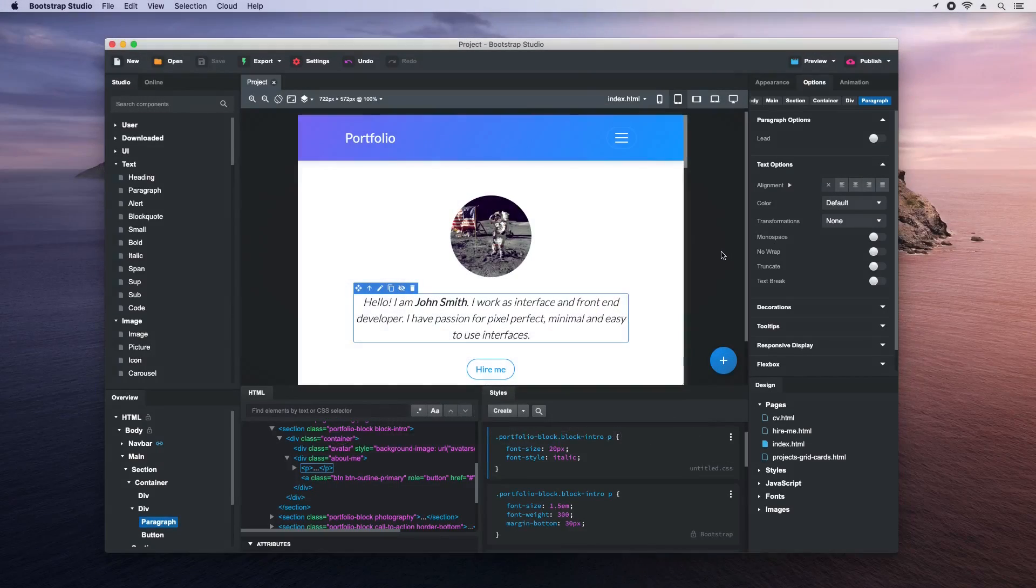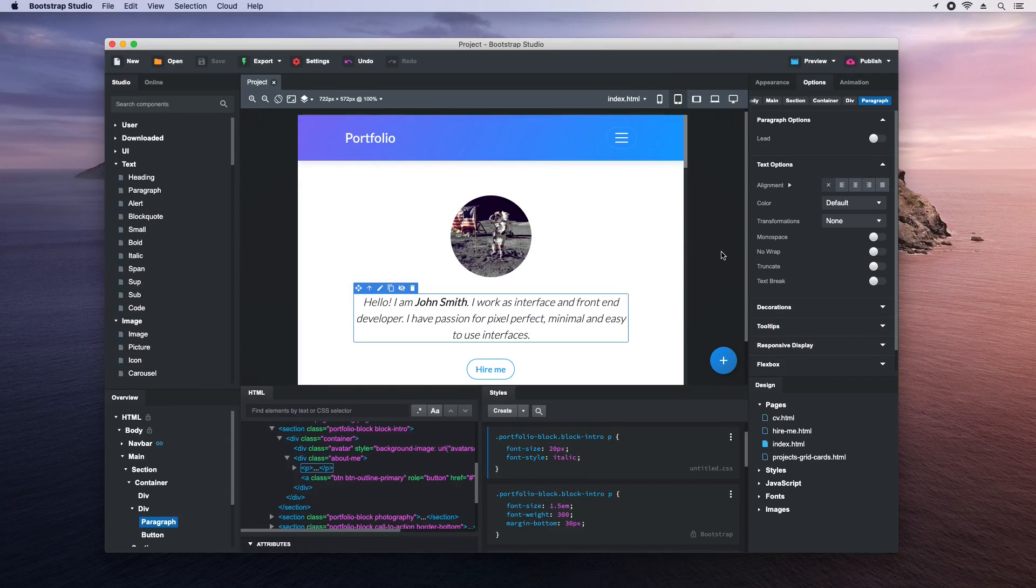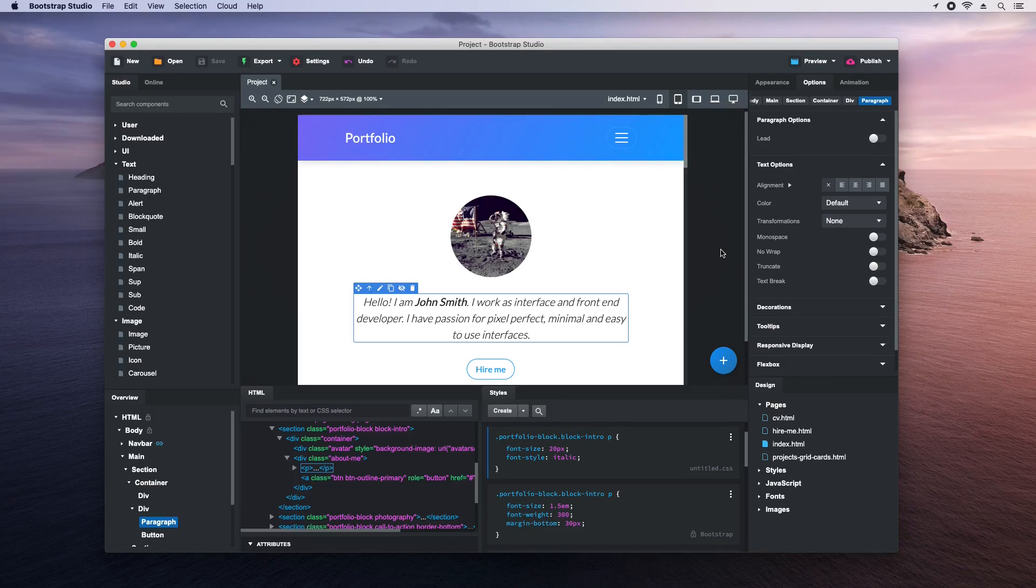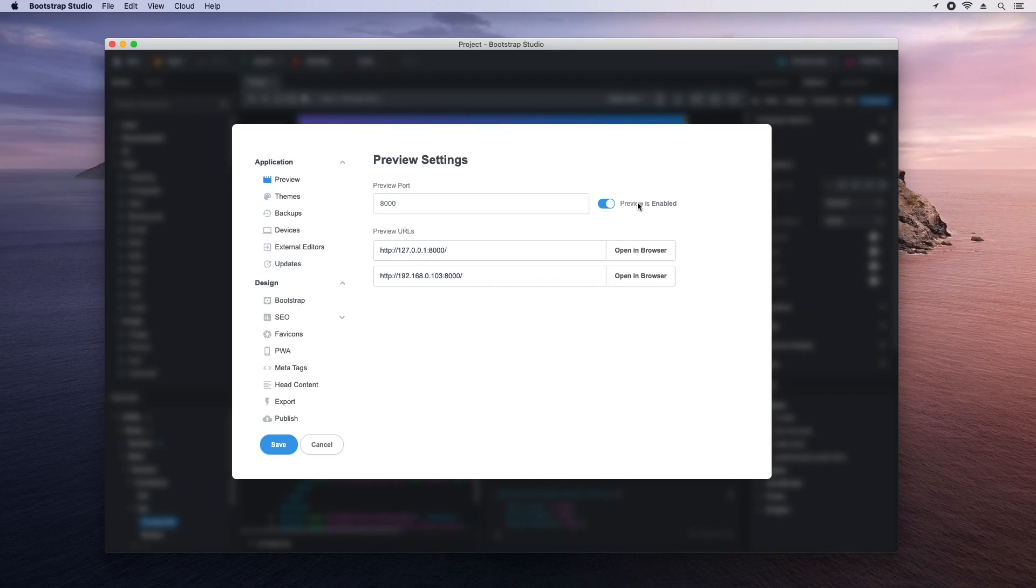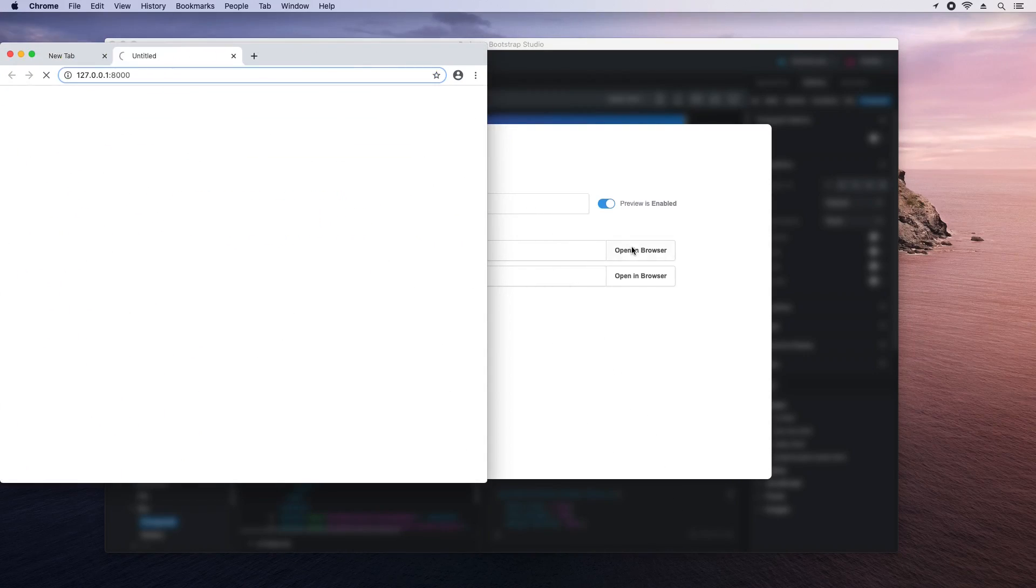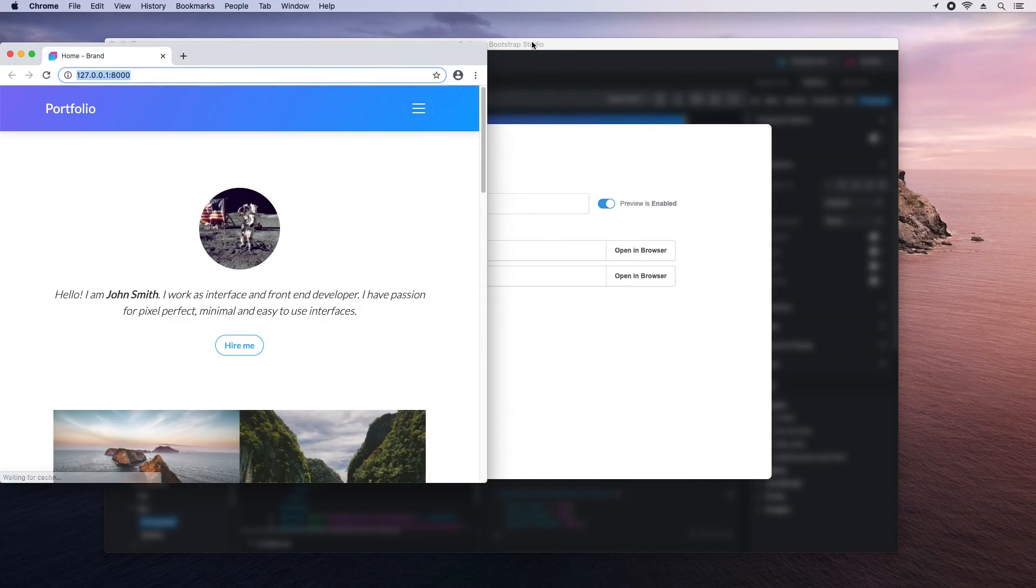The preview is a powerful feature of Bootstrap Studio that helps you test your websites in real browsers as you're designing them. To turn it on, click the preview button and mark the checkbox to enable it. The application then starts a local server and binds it to your available IP addresses. Just hit the button to open it in your browser.